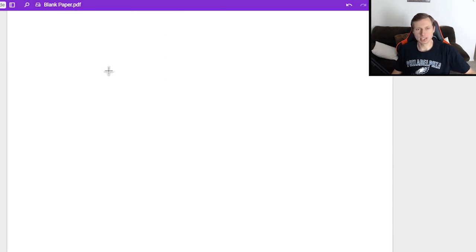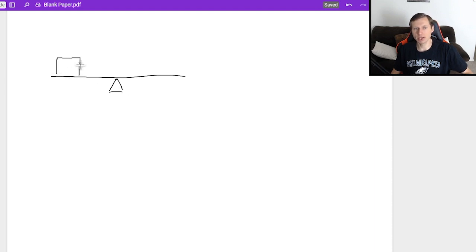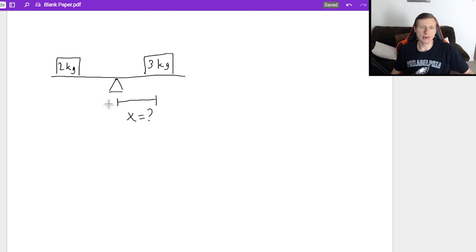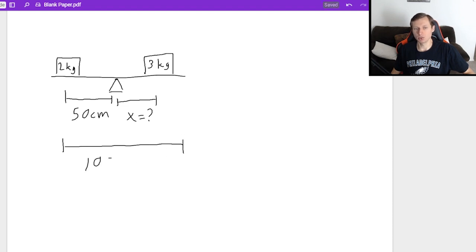These are problems like this. For instance, we have a balance beam with a fulcrum in the middle, kind of like a teeter-totter. We put one mass over here — let's say that mass is two kilograms — and then I want to put a three kilogram mass somewhere on this side, but I want to know how far away from the fulcrum I should put it. The distance from the two kilograms to the fulcrum is 50 centimeters, and the entire bar is 100 centimeters long.